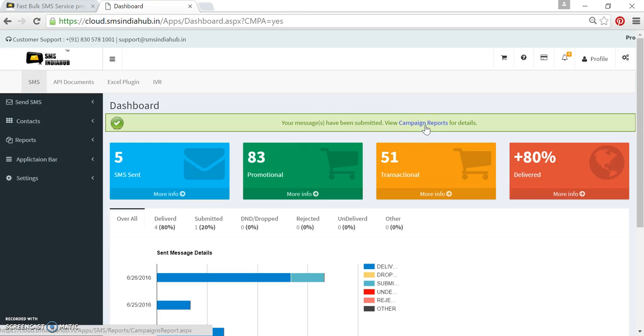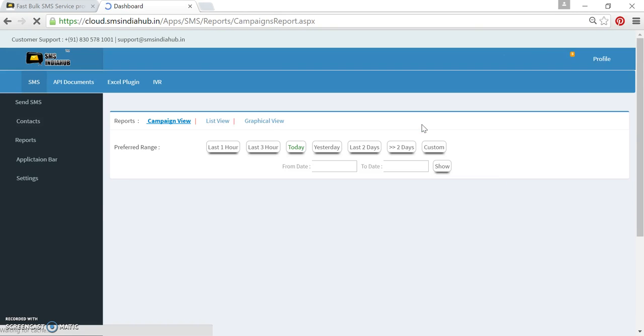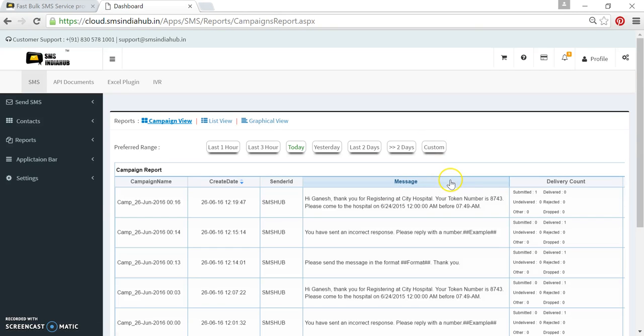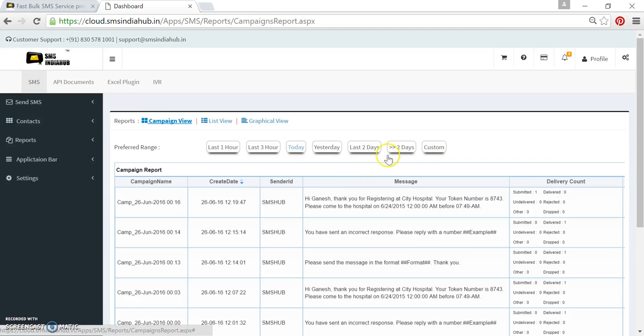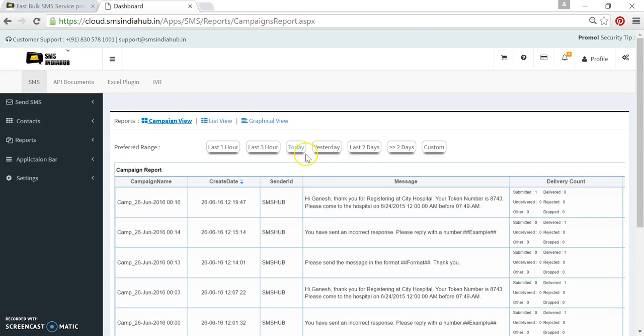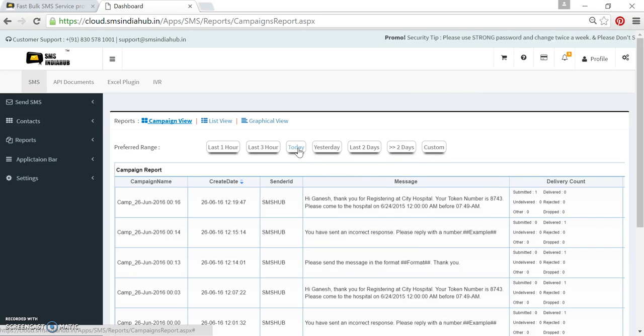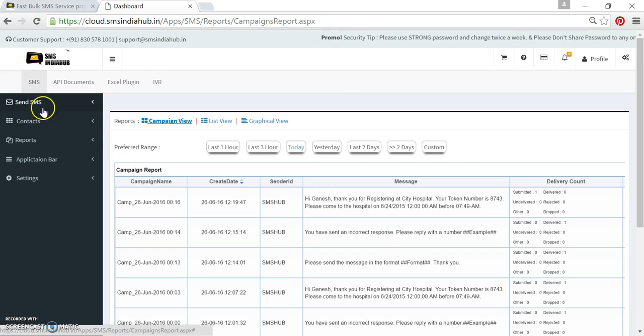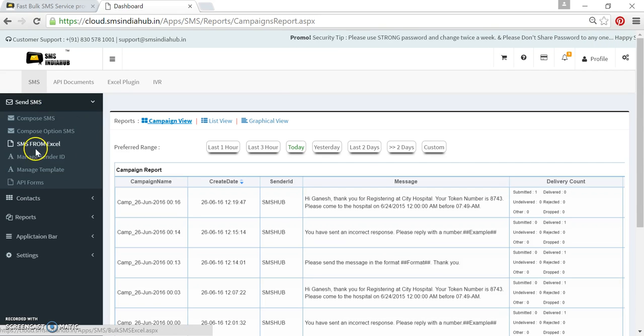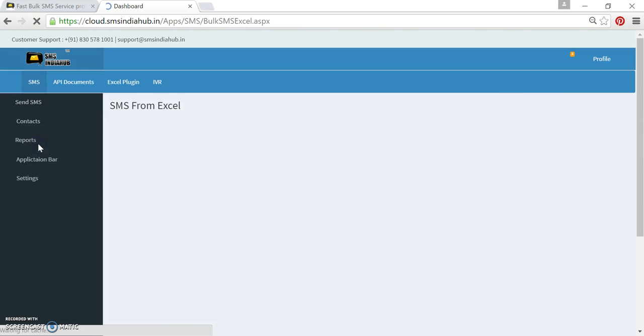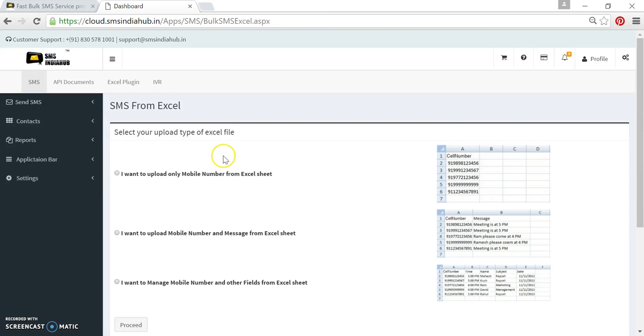The message has been submitted. If I click on campaign report, message will still be in submit mode. Very soon this message will deliver on my mobile. This is how you can use this option called SMS from Excel.